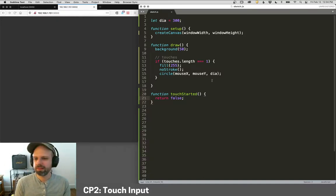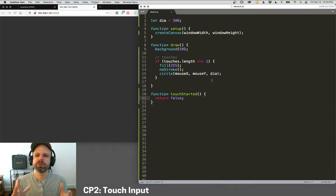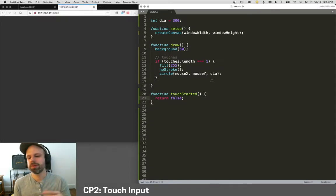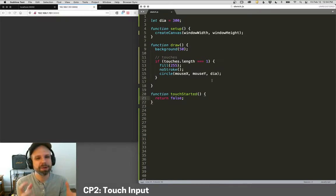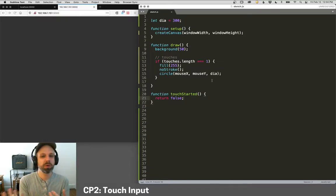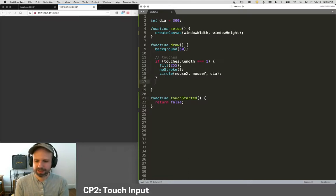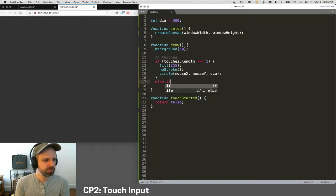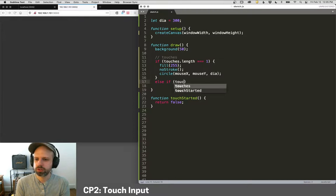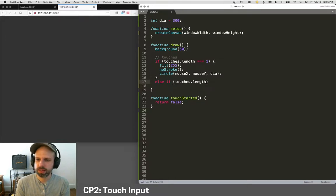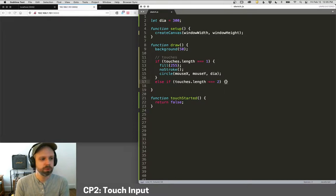But you know, touch is cool with one finger, but you know, the real power here is that we can do more than one input. So if I say, if touches dot length equals two, then we can draw more than one circle.